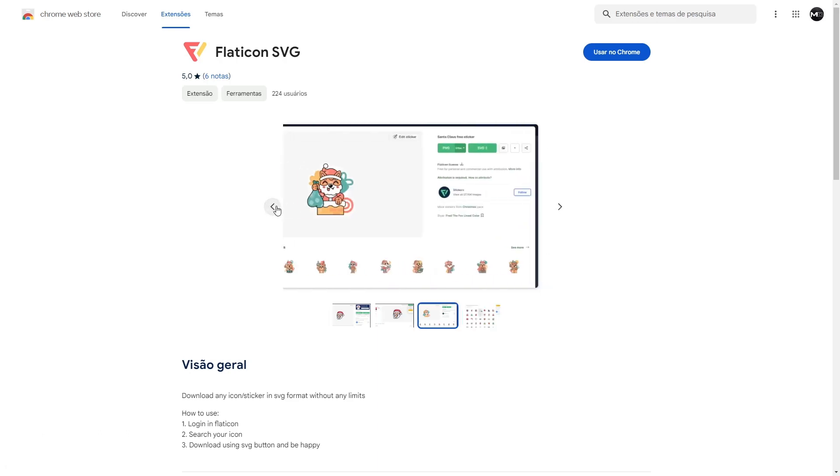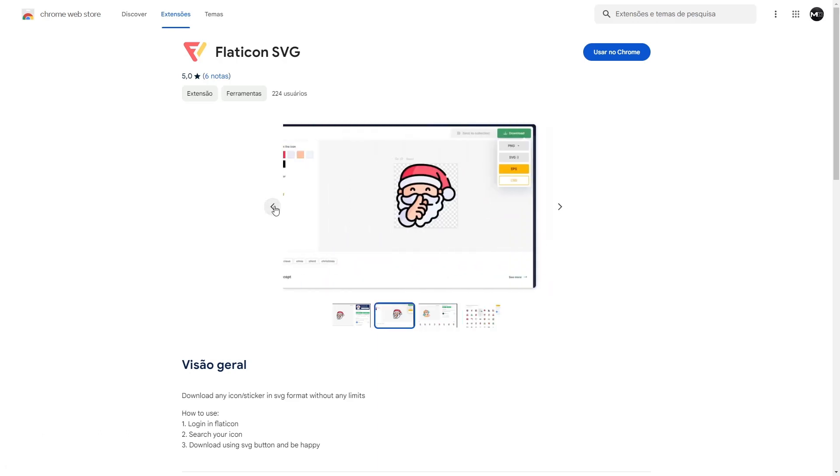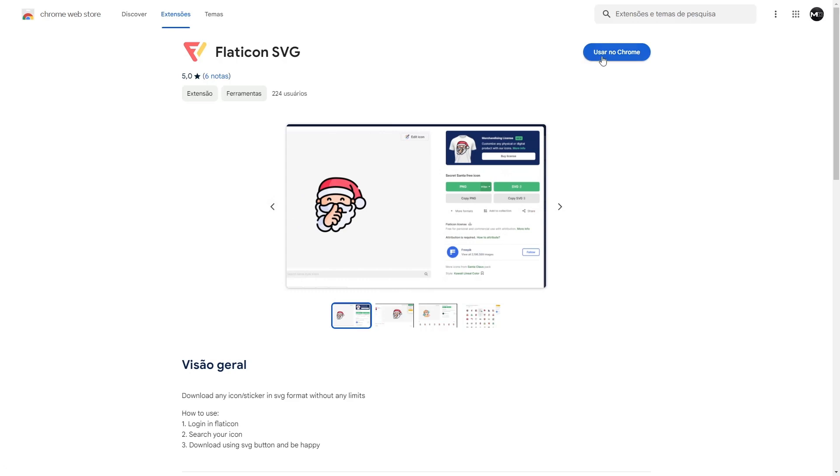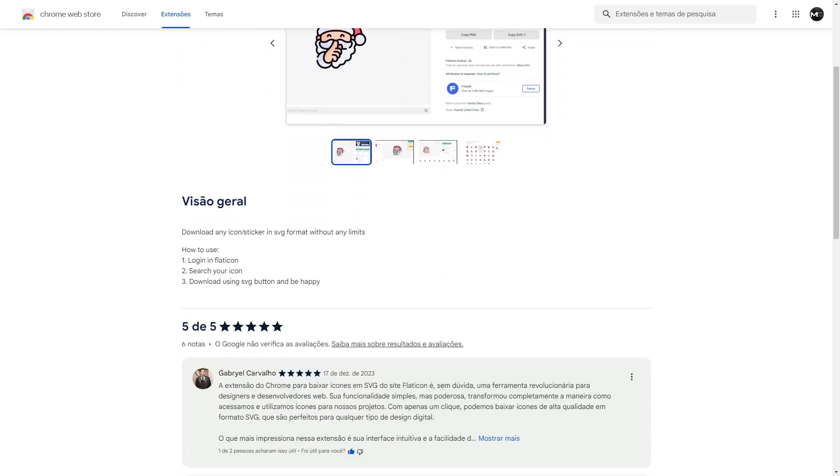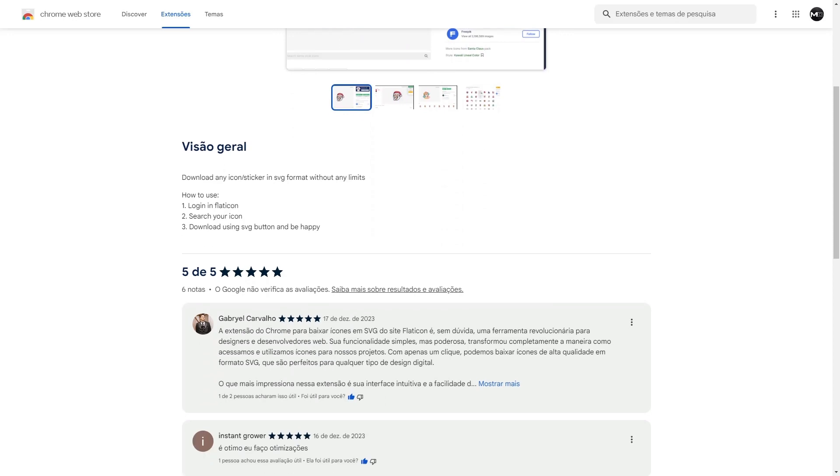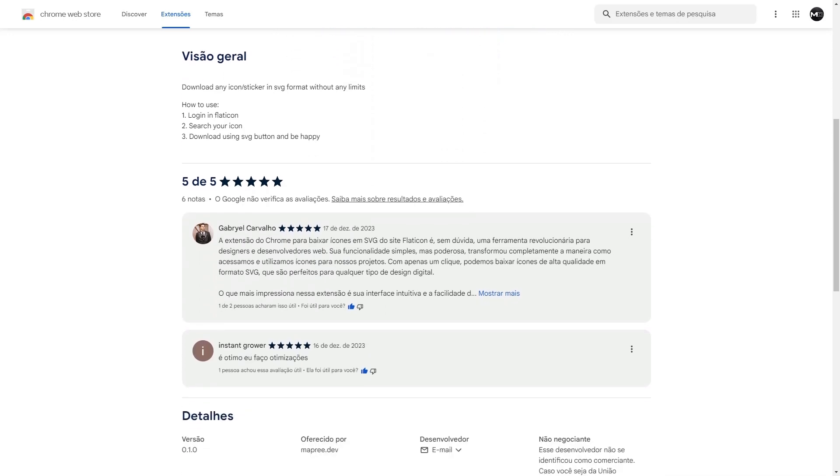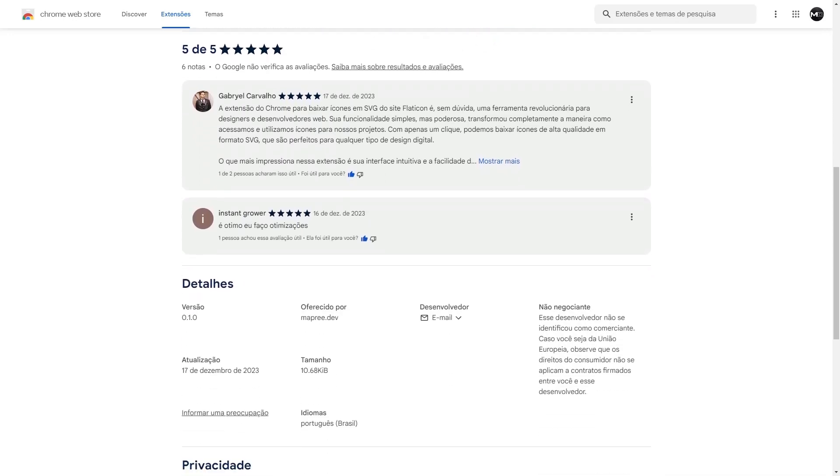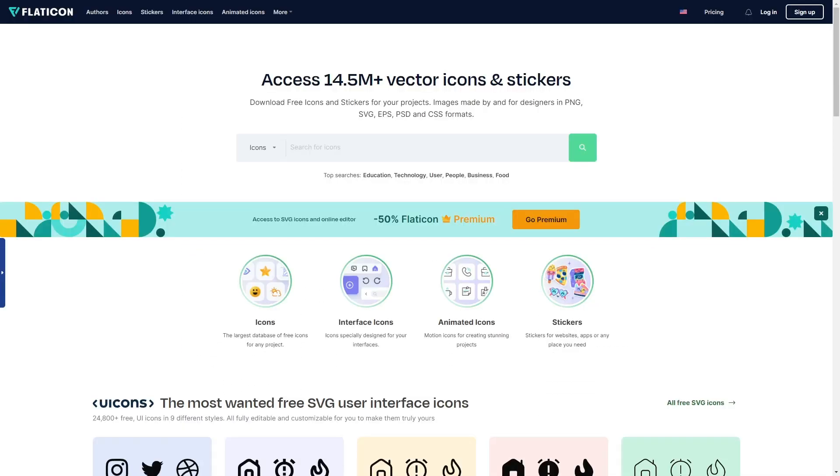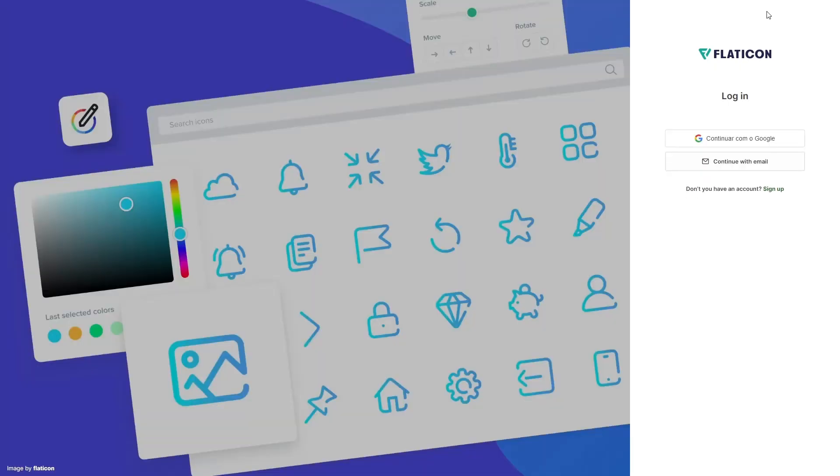First, click on the first link in the description of this video to install the FlatIcon extension in your Chrome browser. It's important to mention that this extension is 100% safe and reliable. Once you have the extension installed,